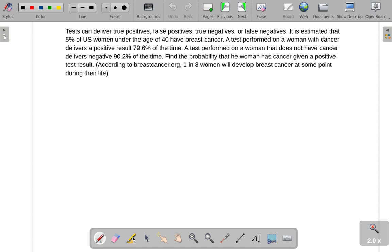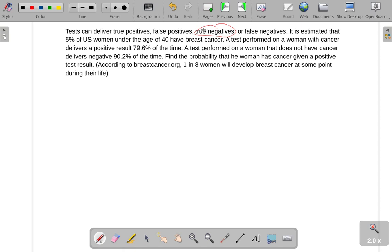A true positive means that you actually have the disease being tested for and it showed positive. However, there's a thing called a false positive, which came up as a positive result, meaning the test showed that you had the disease, but you actually don't. You can have true negatives, in which case the test shows a negative result and you do not have the disease. Or you can have a false negative, where the test shows a negative result but you actually do have the disease.